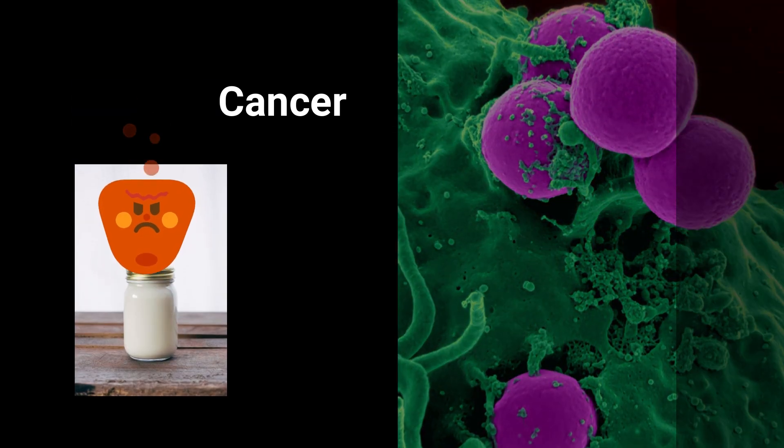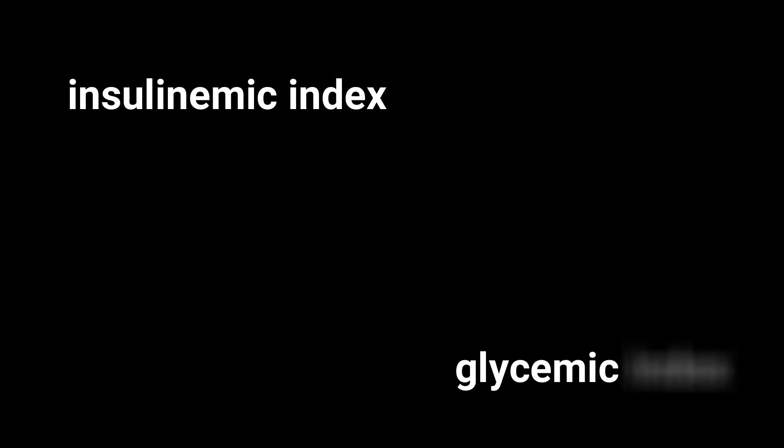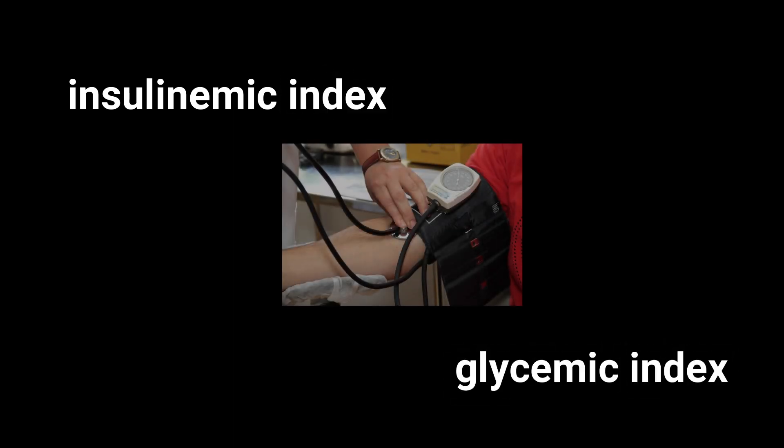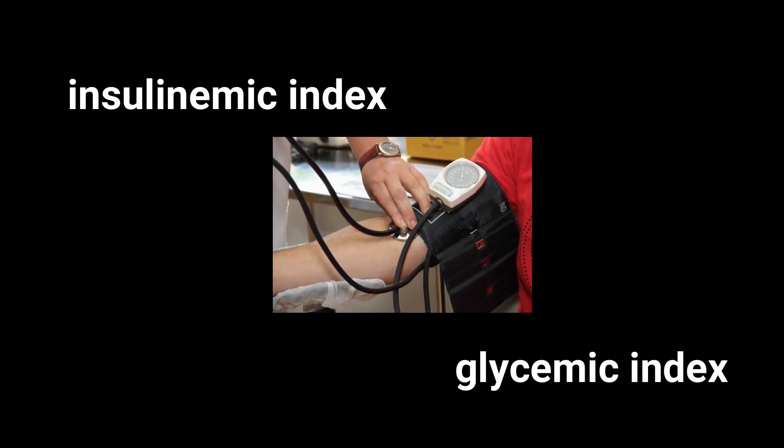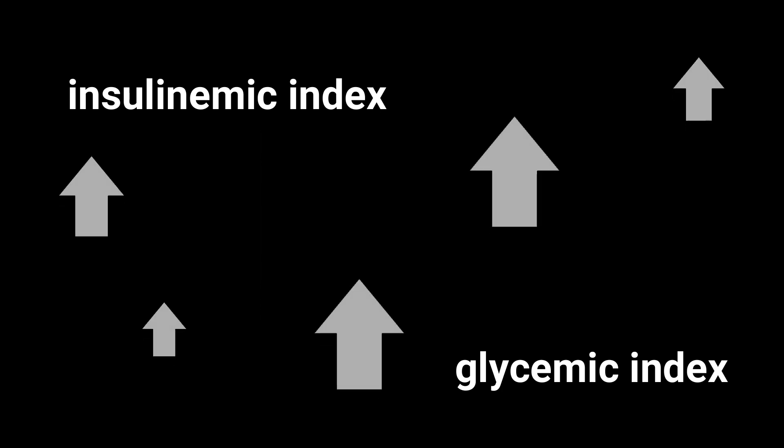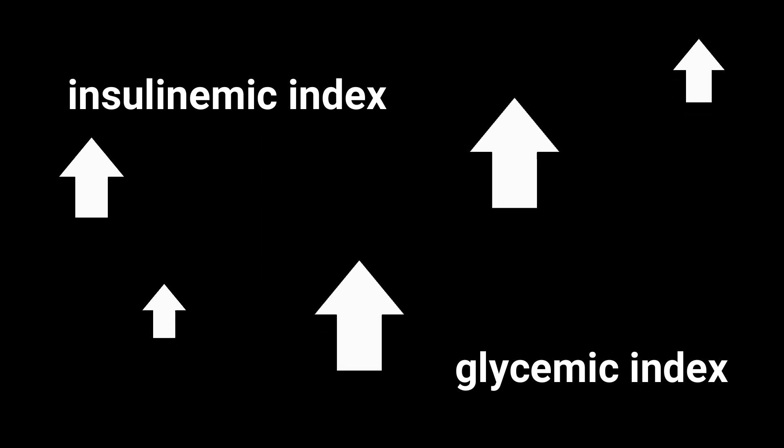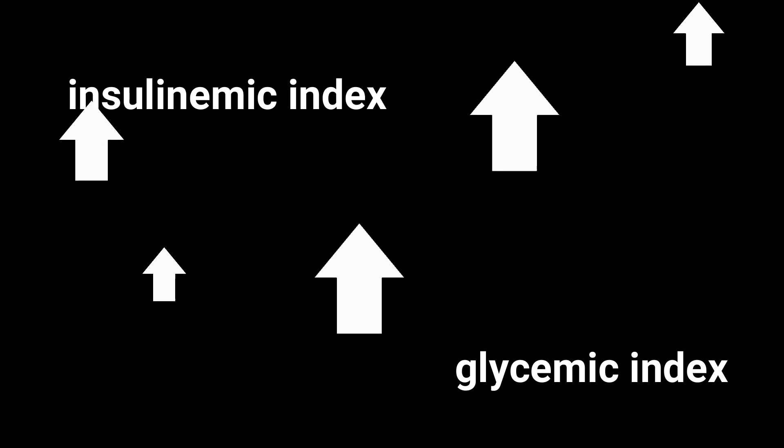The reason is in the numbers. The insulinemic index, like the glycemic index, indicates how high blood levels rise in response to the food indicated. The higher the number, the worse the effect on insulin.